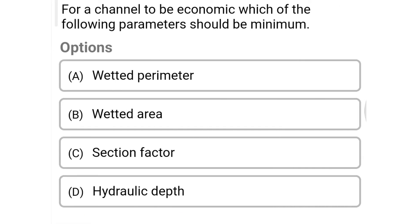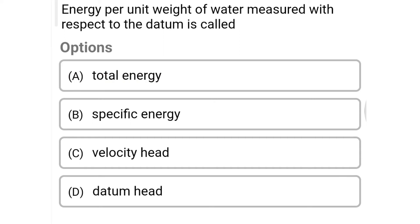Next question: for a channel to be economical, which of the following parameters should be minimum? Option A: wetted perimeter, Option B: wetted area, Option C: section factor, Option D: hydraulic depth. The correct answer is Option A: wetted perimeter.